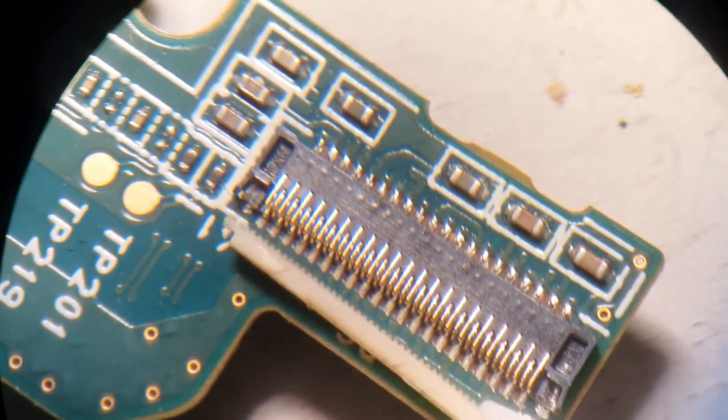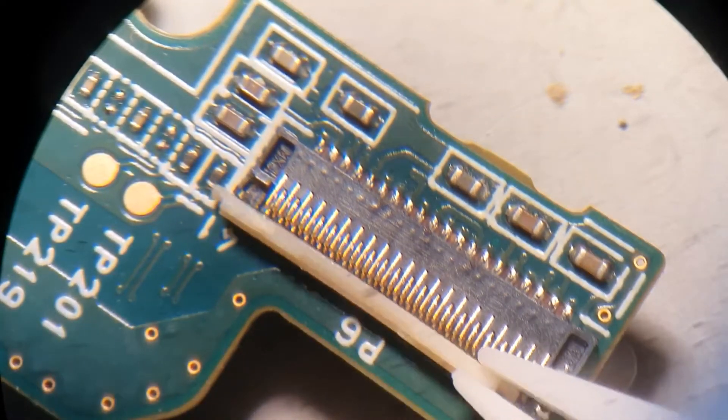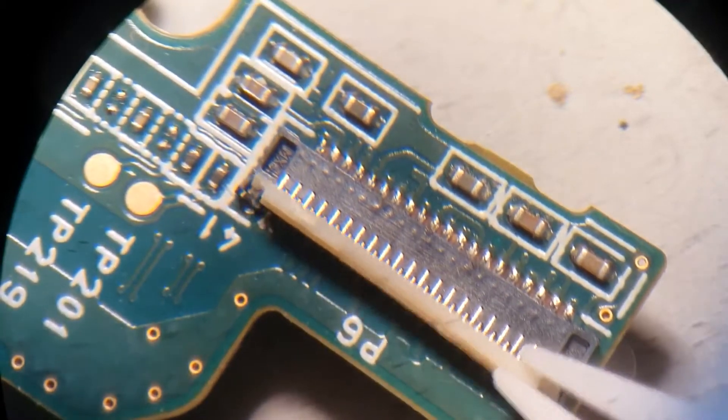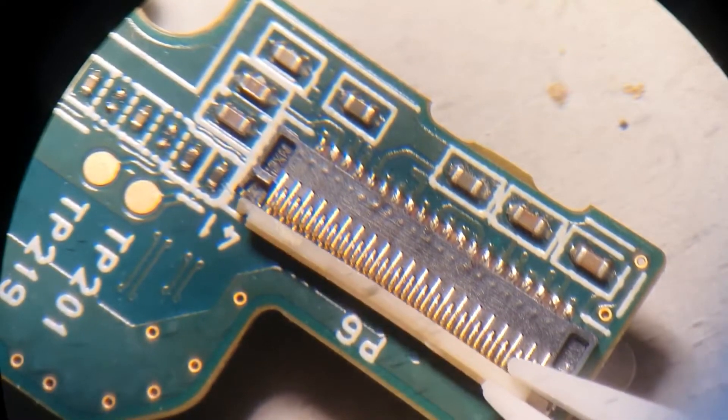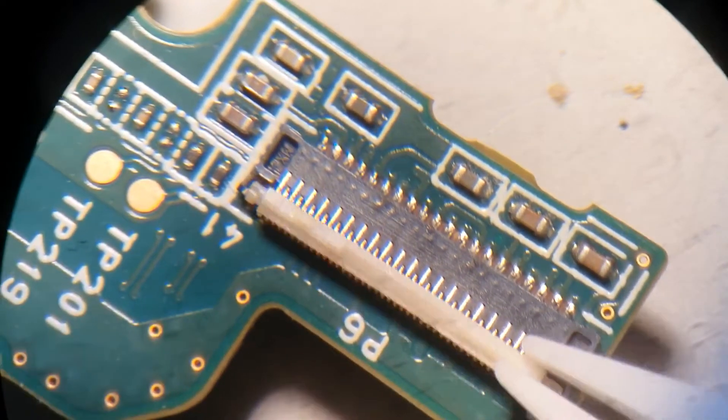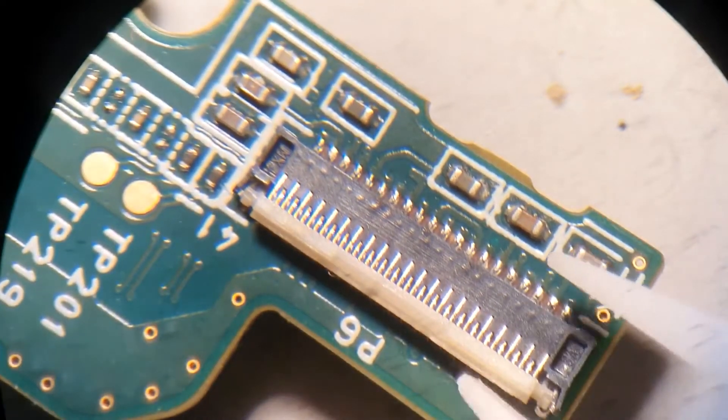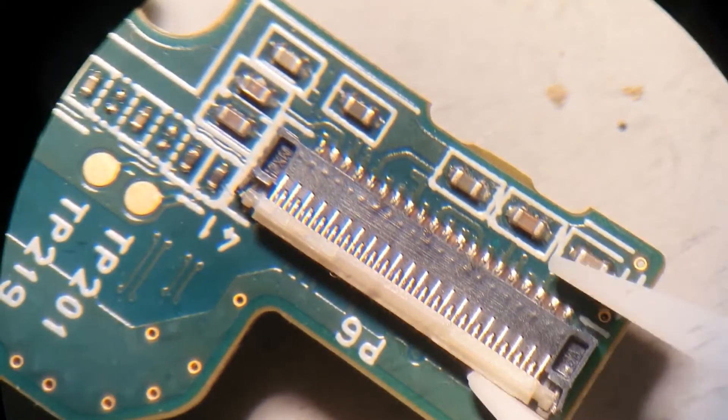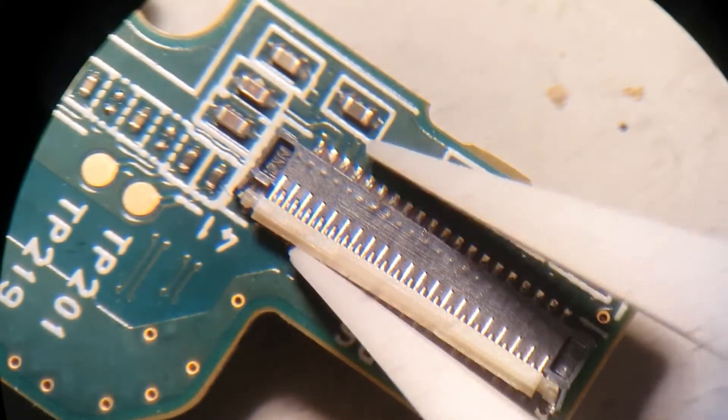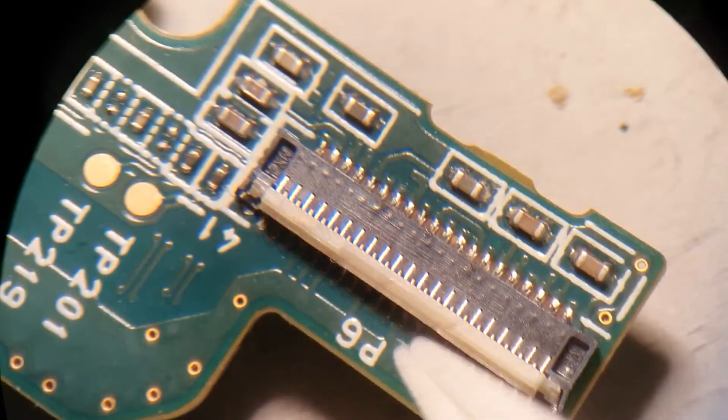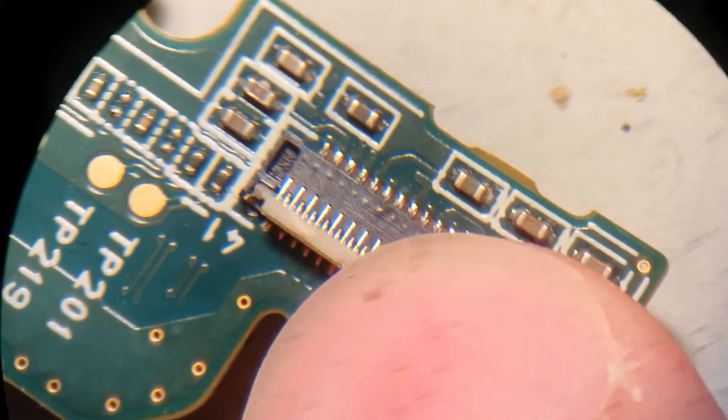It's kind of hard to do this without looking through the microscope myself. You should just be able to slide it on like that.